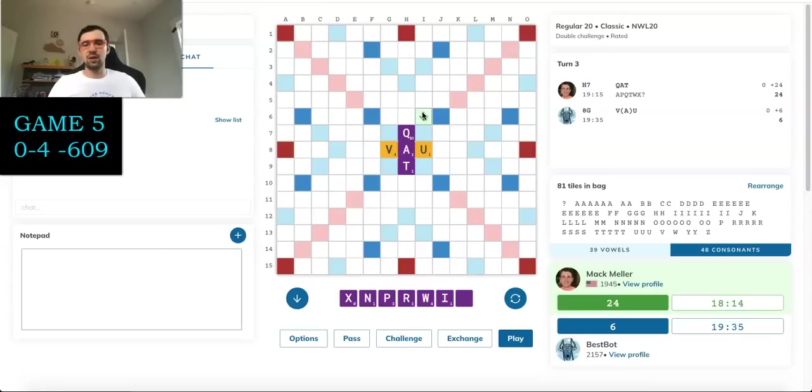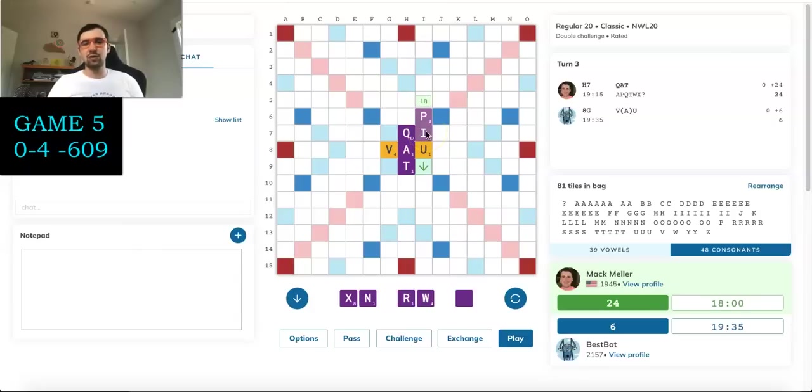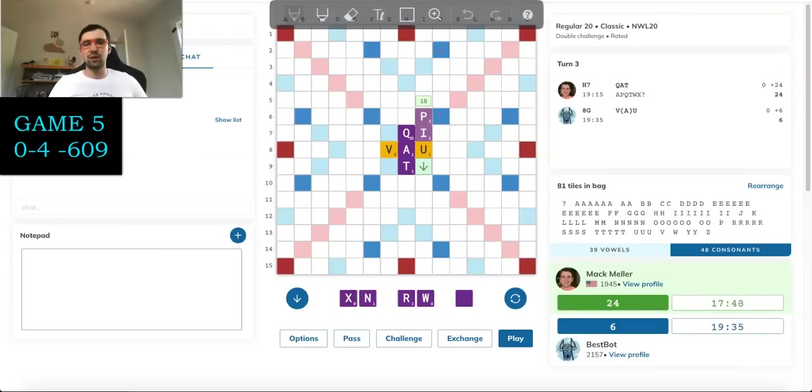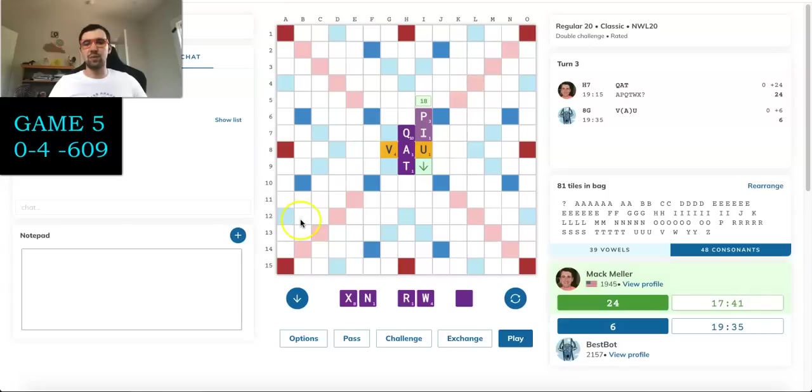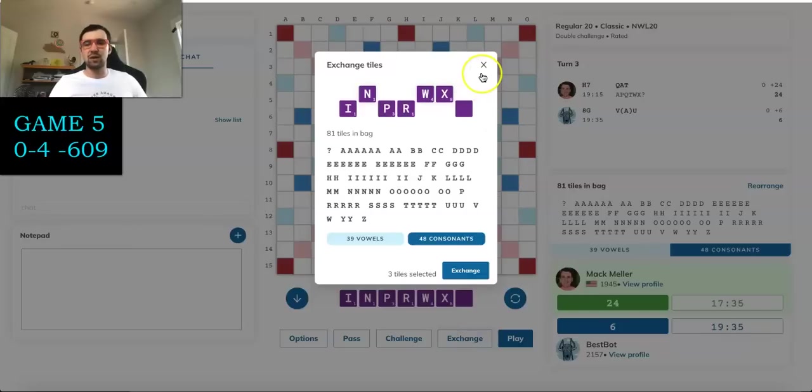It's kind of tempting to trade just because this board as it stands right now is so bad. And if I trade XWN, keeping PIR blank, I'm pretty likely to hit a bingo next turn. With PIU, I score 18, which is of course nice. But XNRW blank is pretty clunky. And I do still encourage Best Bot to play down here and open the board. I'd rather probably trade so that if Best Bot opens the board after the trade, I'll be able to respond well.